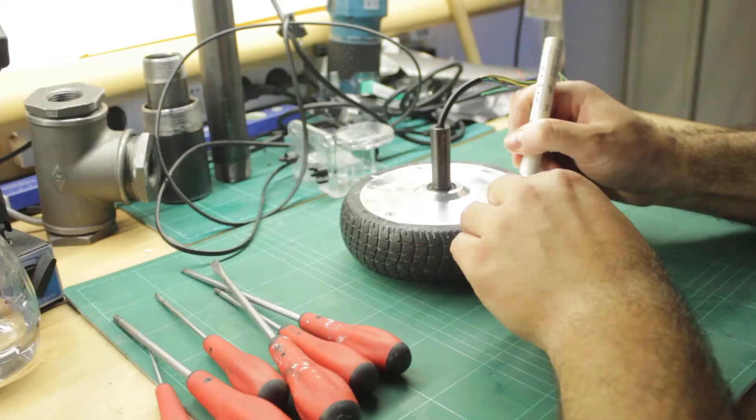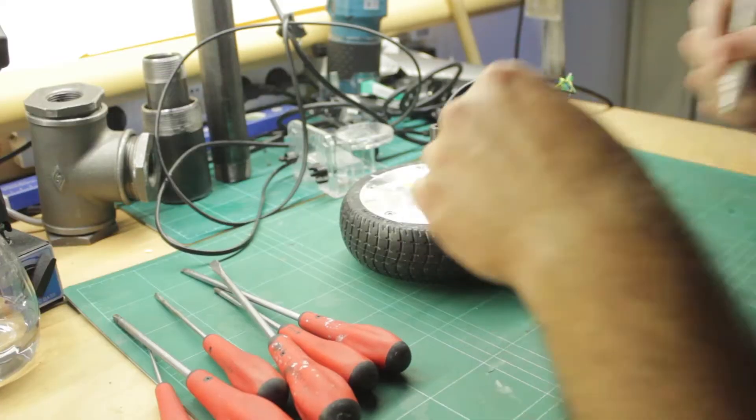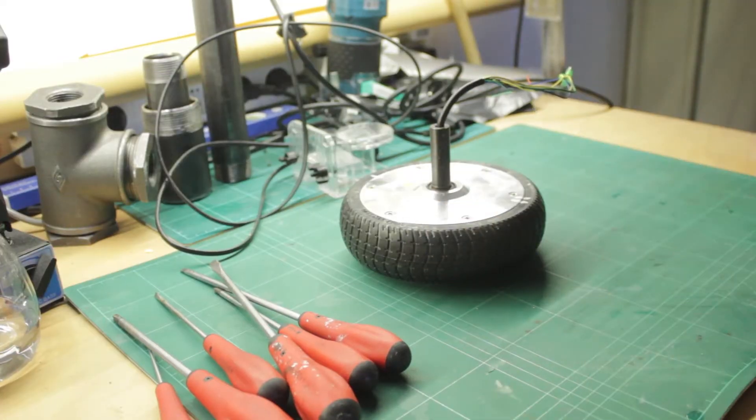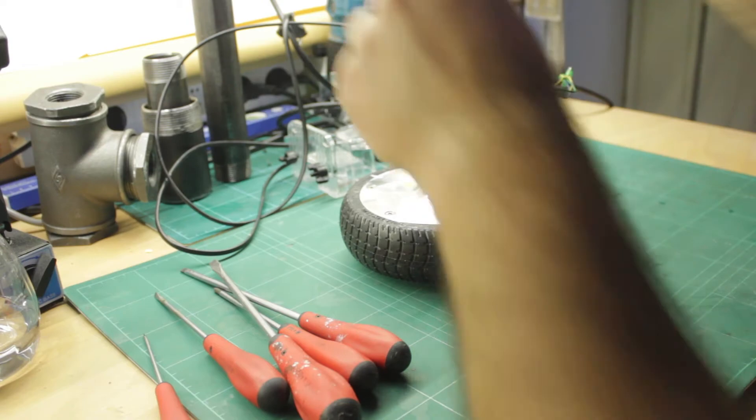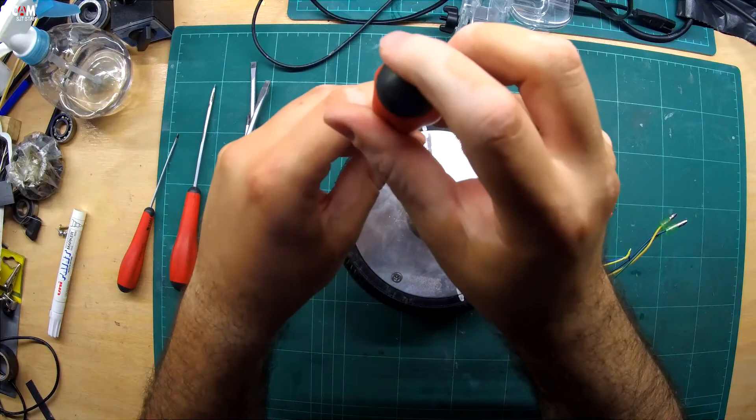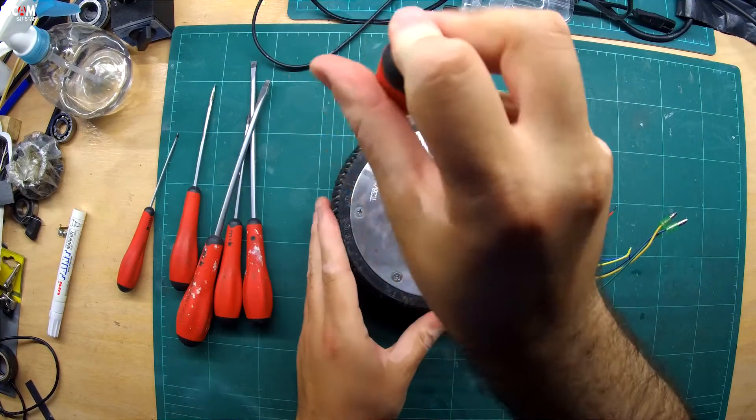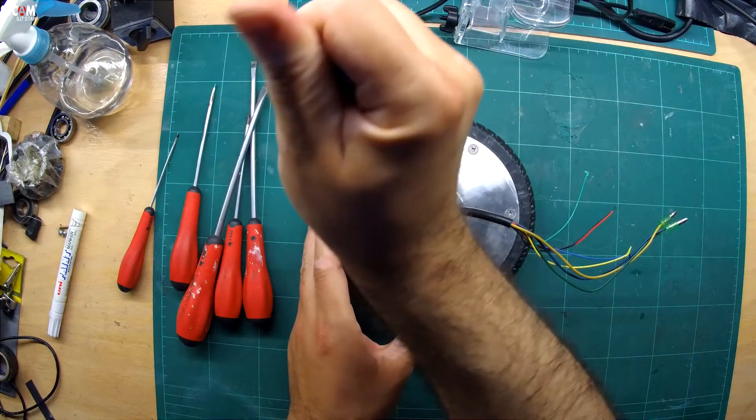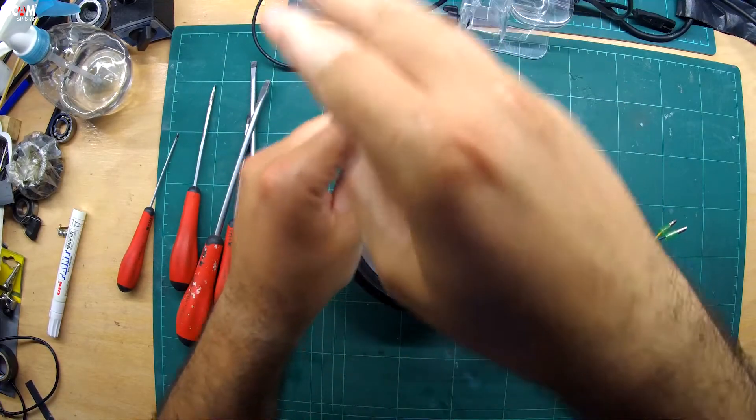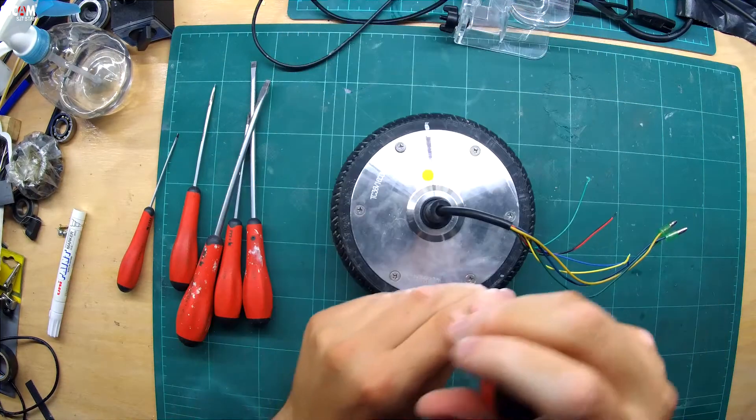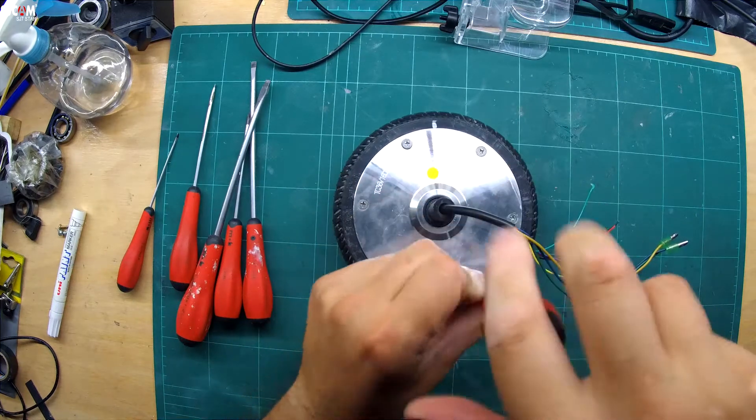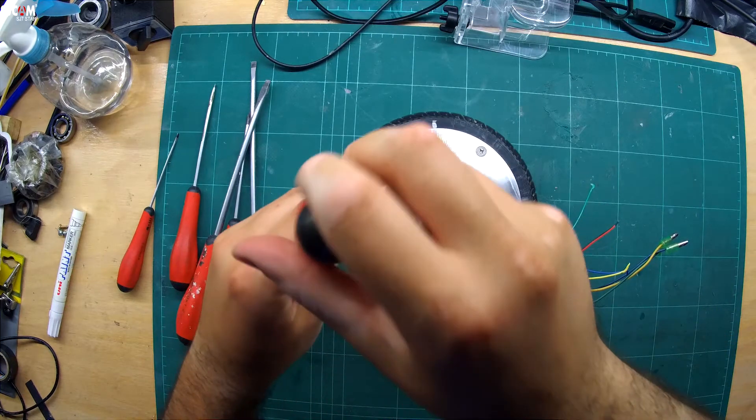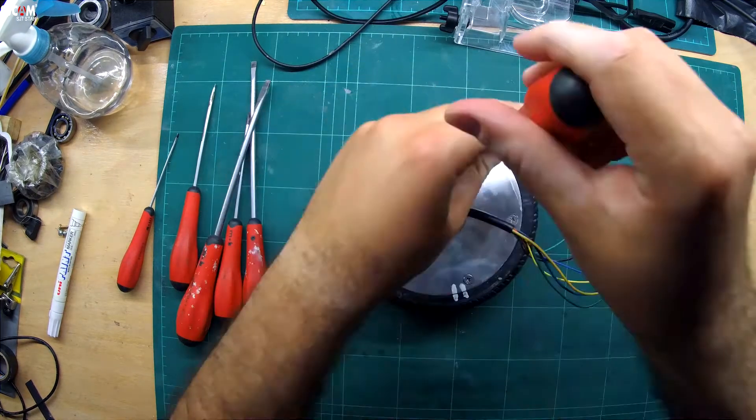I first mark the initial position of the aluminum covering plate. I then unscrew the 6 Phillips head screws in a star pattern, although I'm not sure this is critical.